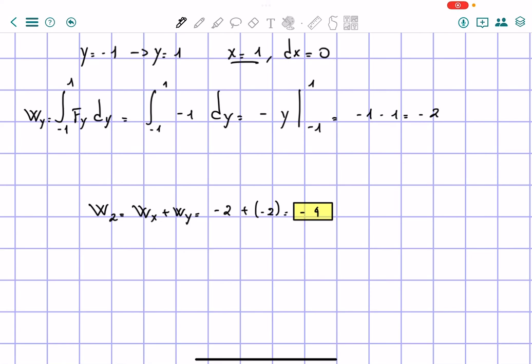As you can see, the work along path 2 is different from path 1, because our force is non-conservative and therefore path-dependent.